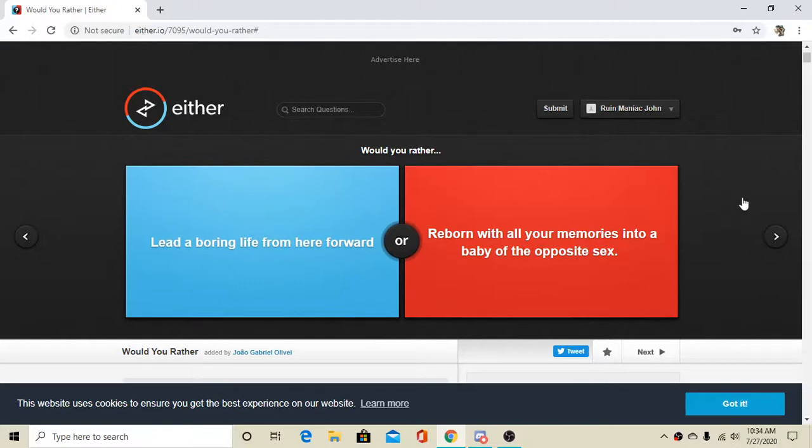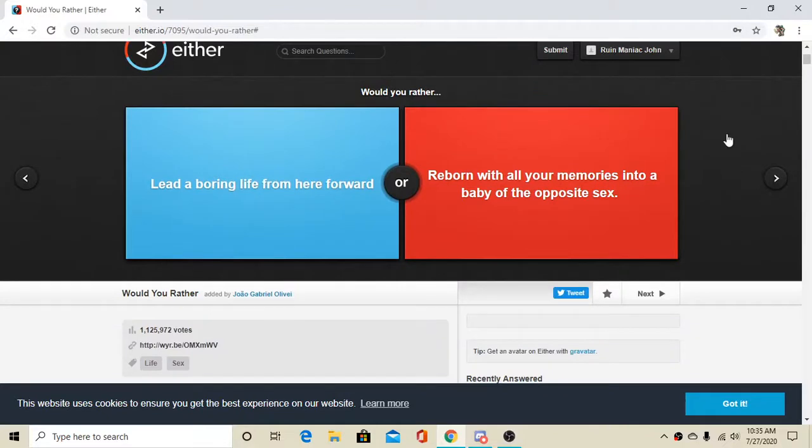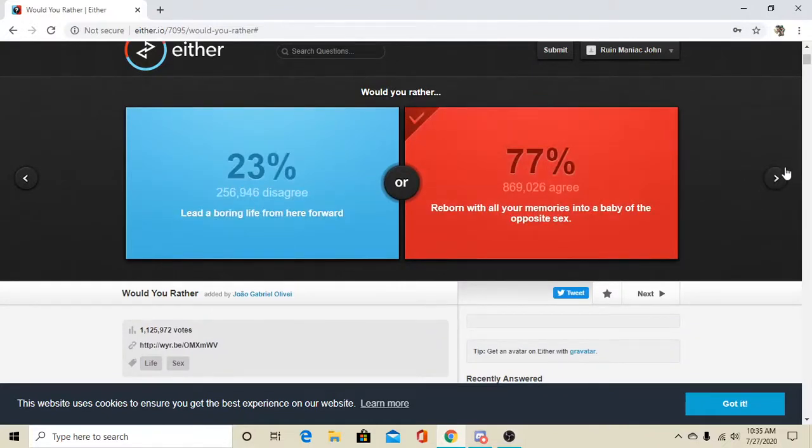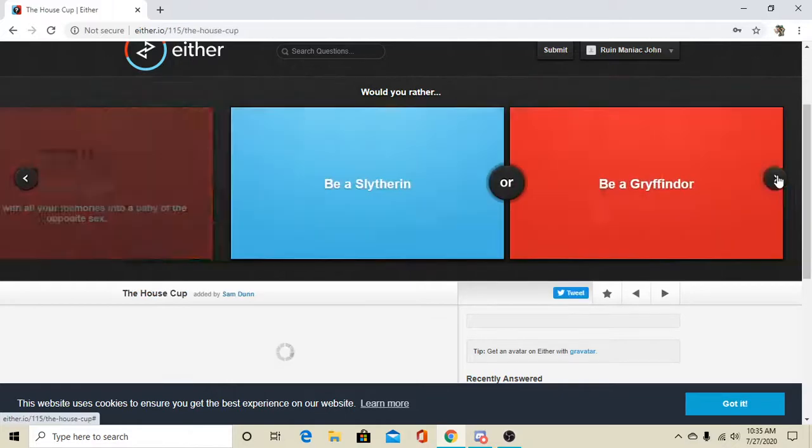Would you rather lead a boring life from here on forward, or reborn with all memories into a baby of the opposite sex? Oh, gotta go with the reborn, I guess, because I ain't about that boring stuff, man. It's 77% of people agreed with me. That's a little crazy, I think.